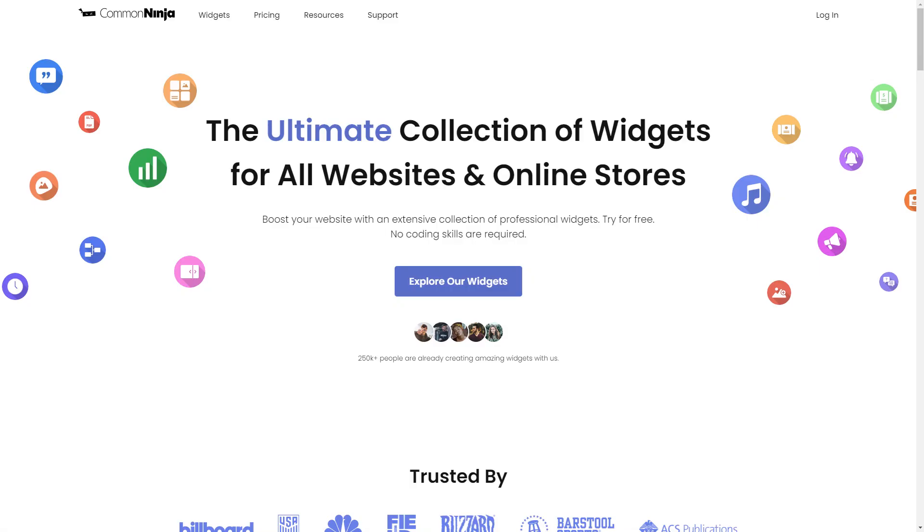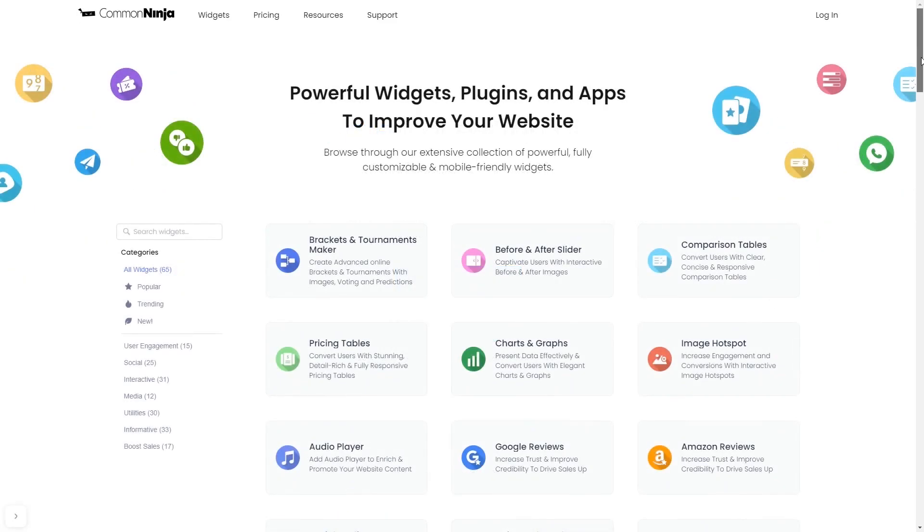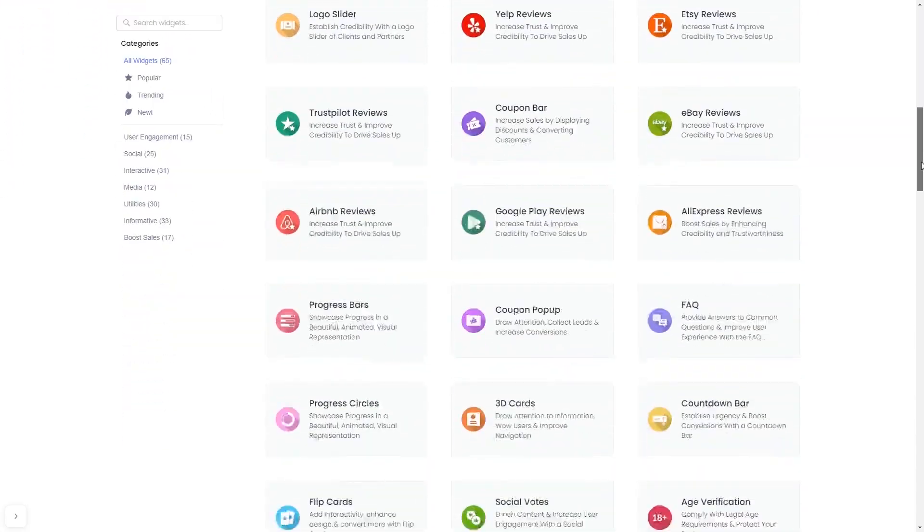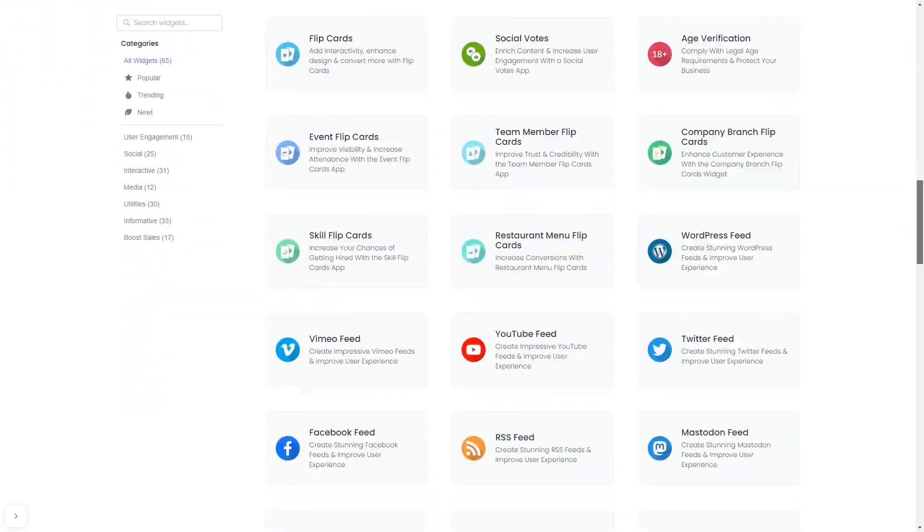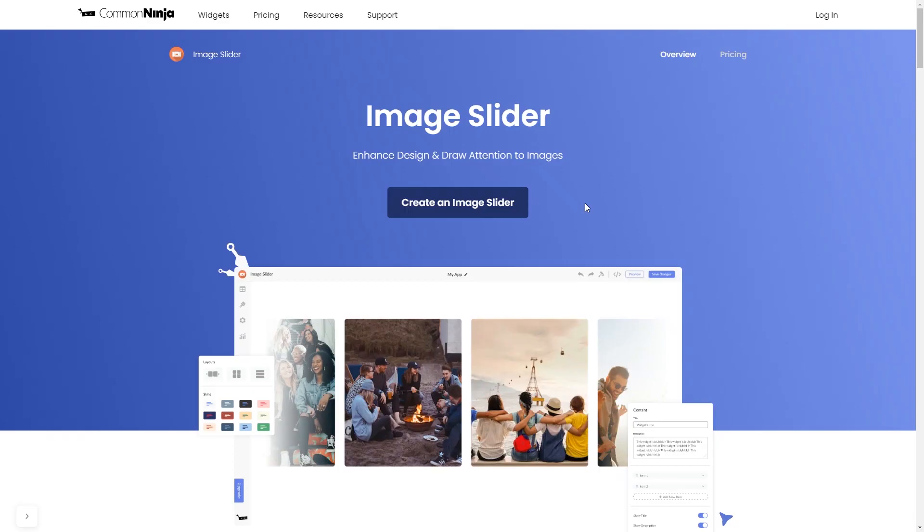To start, enter Common Ninja website. Choose your widget from our large collection of widgets, and once you've entered the widget page, click on the create button to enter the image slider editor.